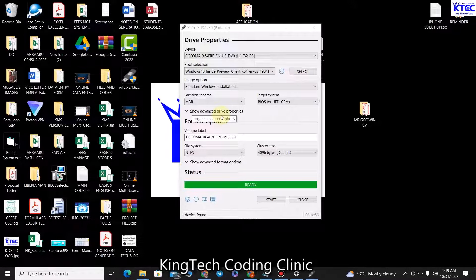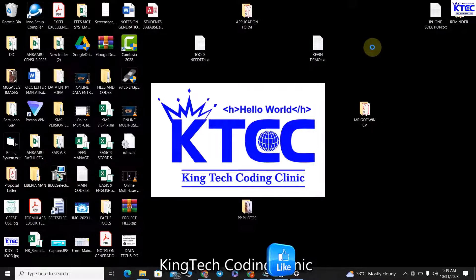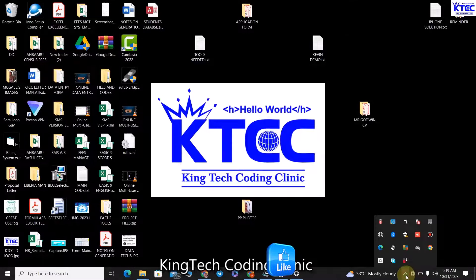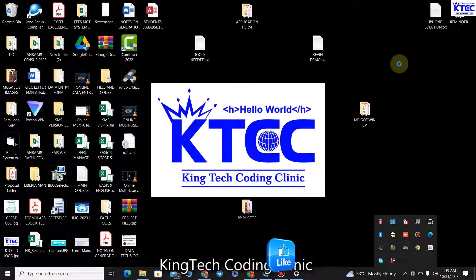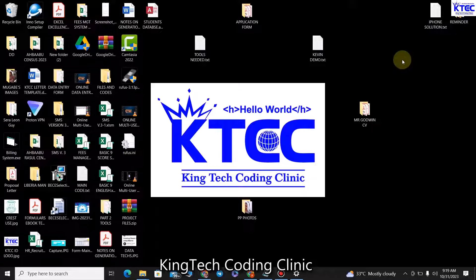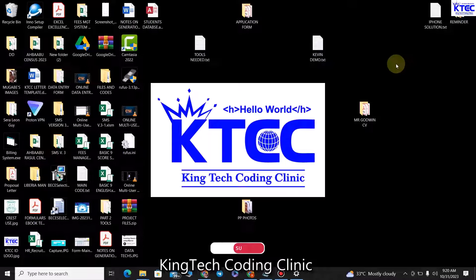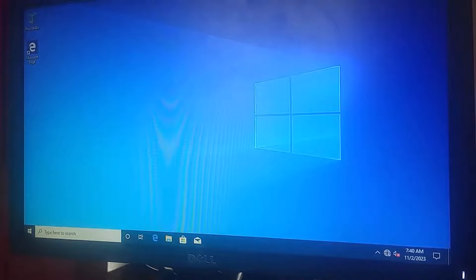Our USB stick is now ready and bootable. We can use it to format and install new Windows on our PC. Click 'Close' in Rufus, then go to the notification area, click on the USB stick, and eject it safely. Once that's done, we're ready to go to our PC and start the formatting and installation process. I'll pull out the USB stick — it's now ready. Let's switch to the target PC.